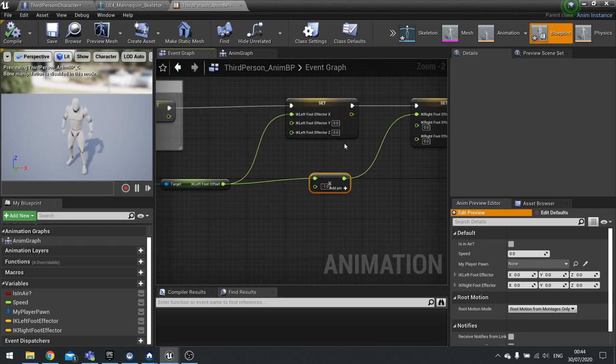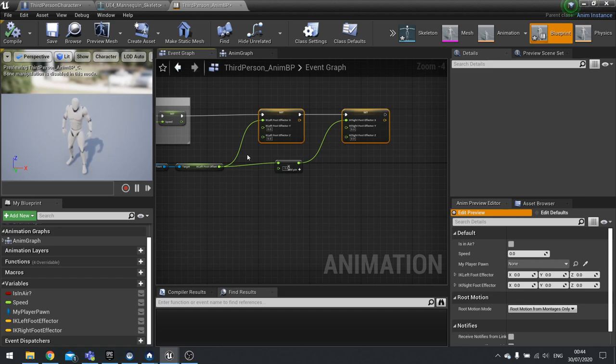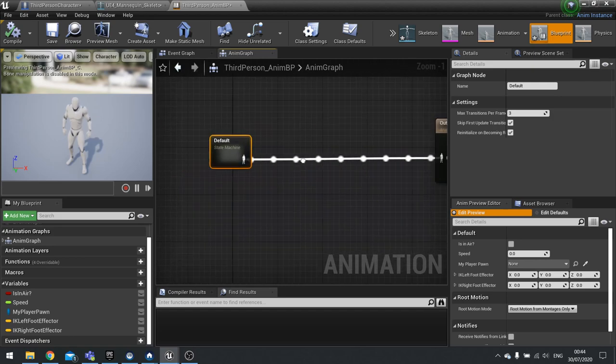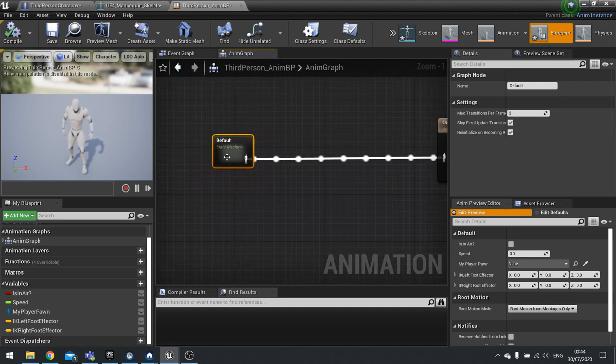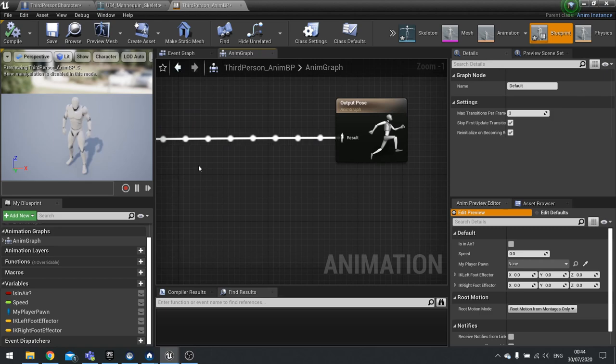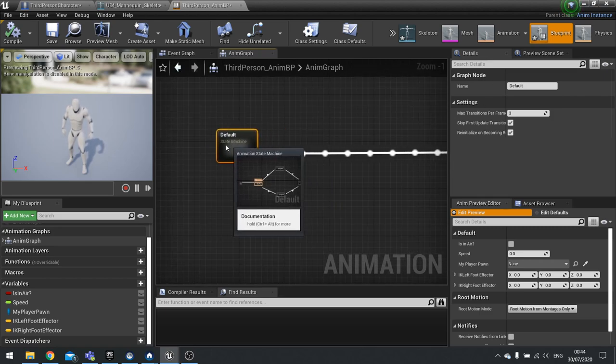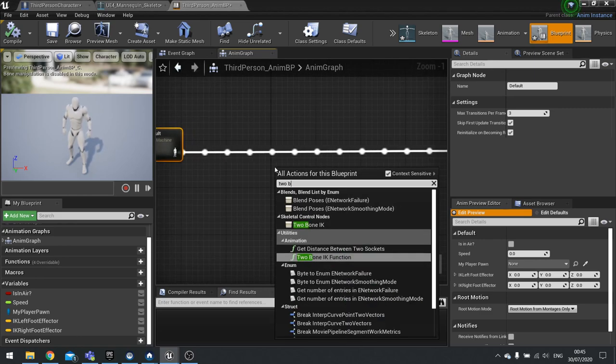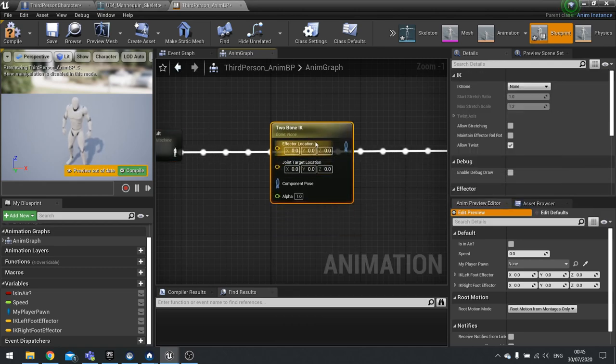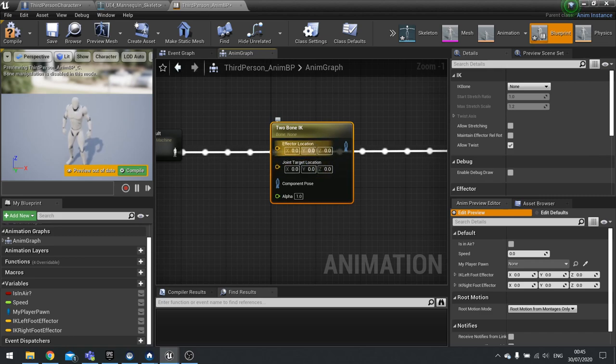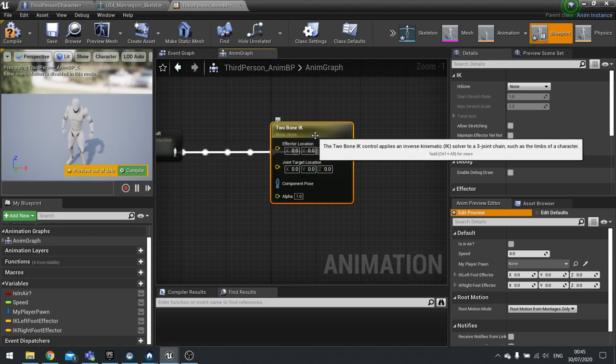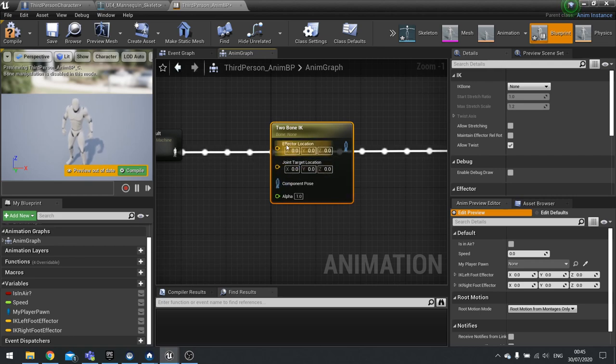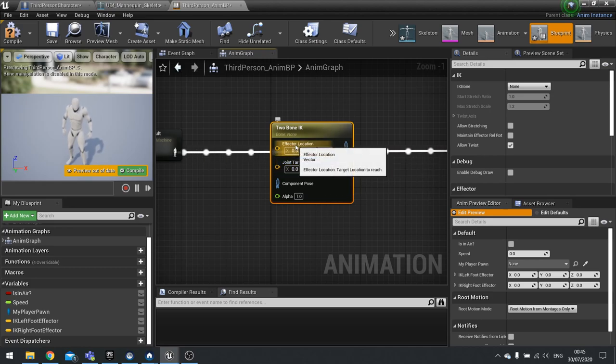There's our effector data stored. Hit compile. Next we need to actually now use this data to affect the animation. Go to the animation graph and we're going to use it on the state machine here. We need to use a node called two bone IK. Now there are other IK nodes out there that will do legs, but I wanted to show you this one as it is the most clear to show what is going on with the IKs. Here we've got an effector location and joint target location. I explained these in some detail in the first episode of IKs.